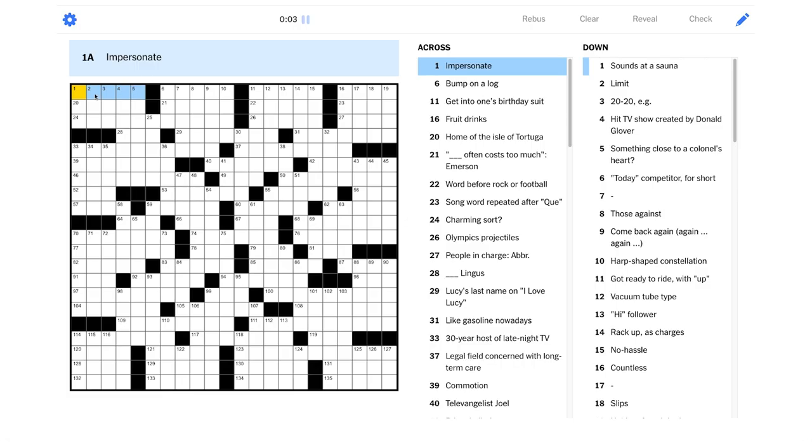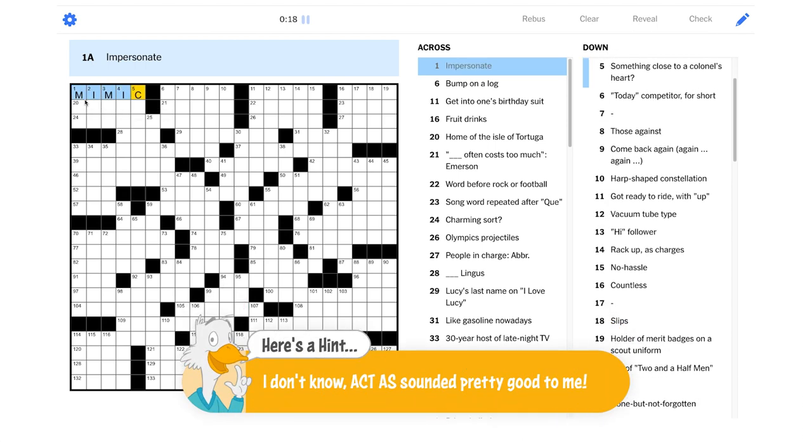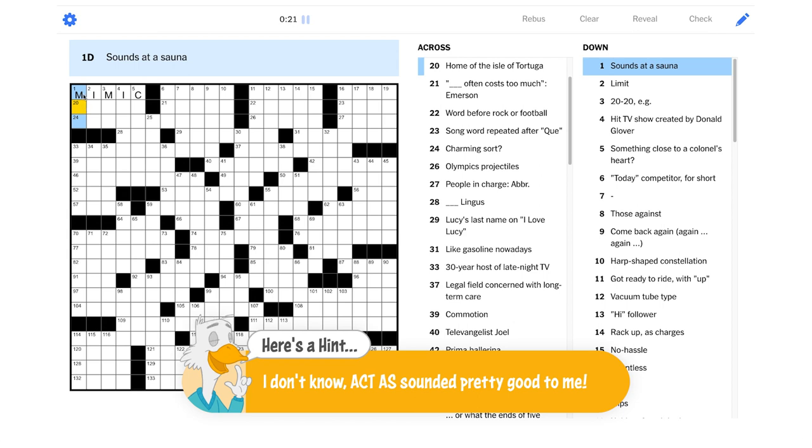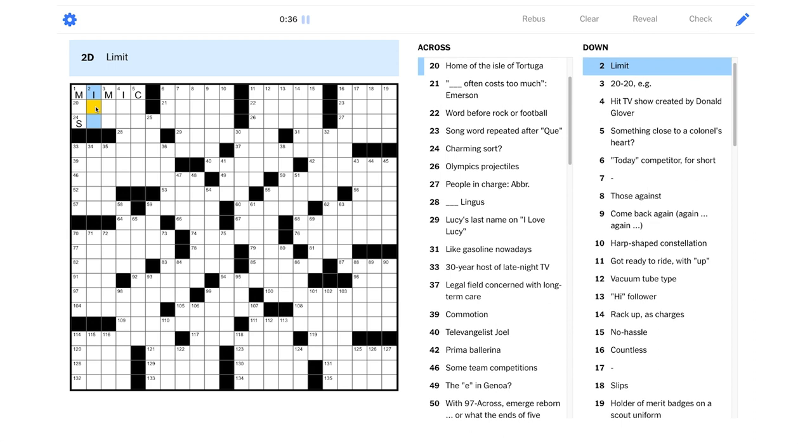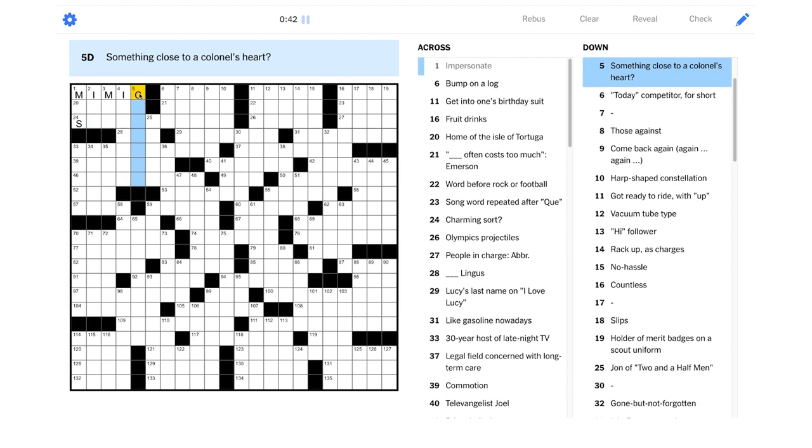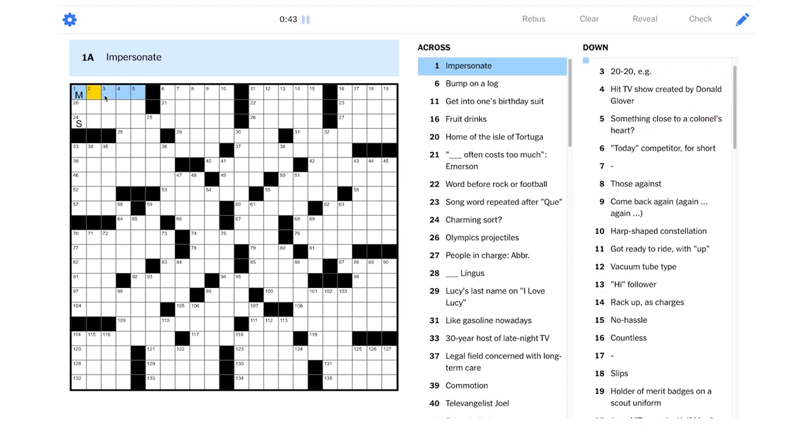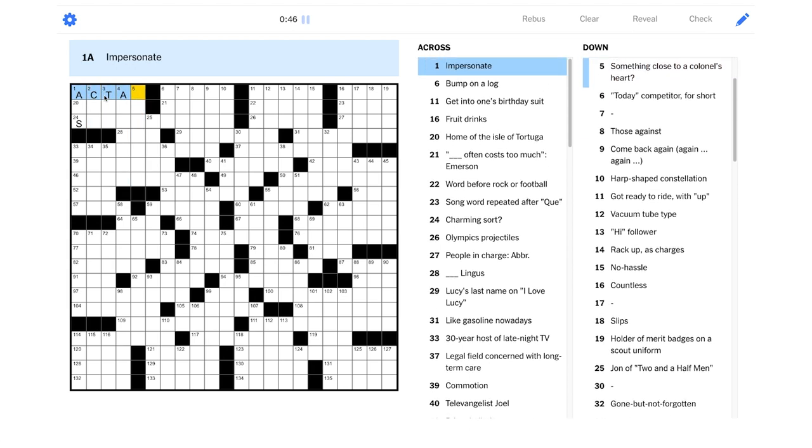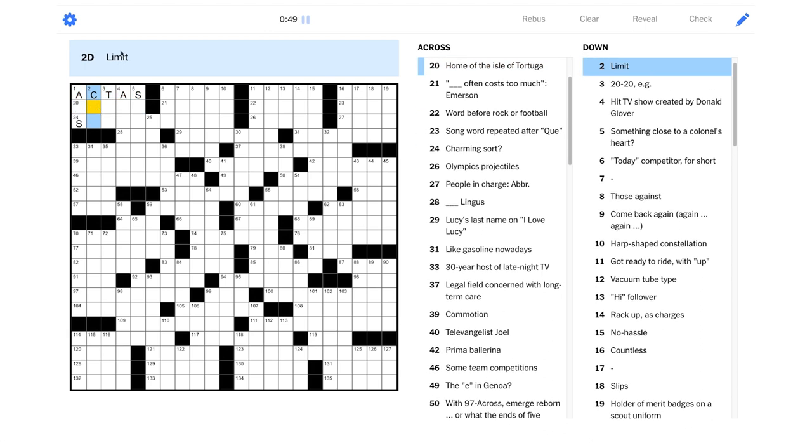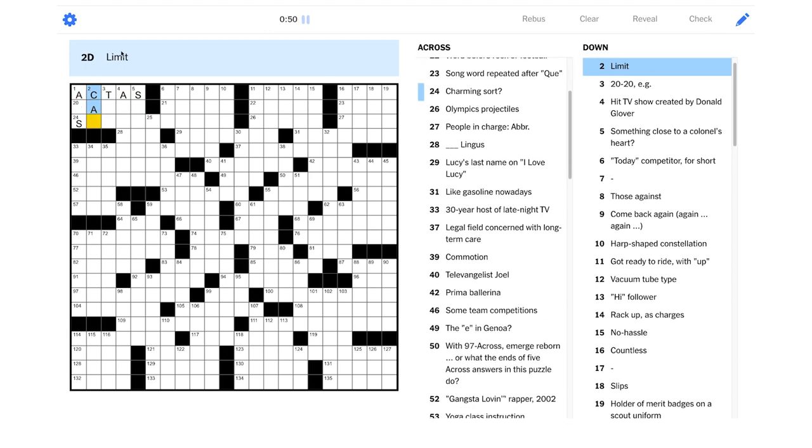One across, impersonate. It's not act as, is it? Maybe it's mimic. Let's see if we can confirm that on the downs here. Sounds at a sauna. It's plural. I actually would kind of want that to be ahs, like a relaxed sound. I wonder if mimic is not right, actually. Limit. Yeah, that should be a cap. Oh my goodness. It's actually act as, okay.